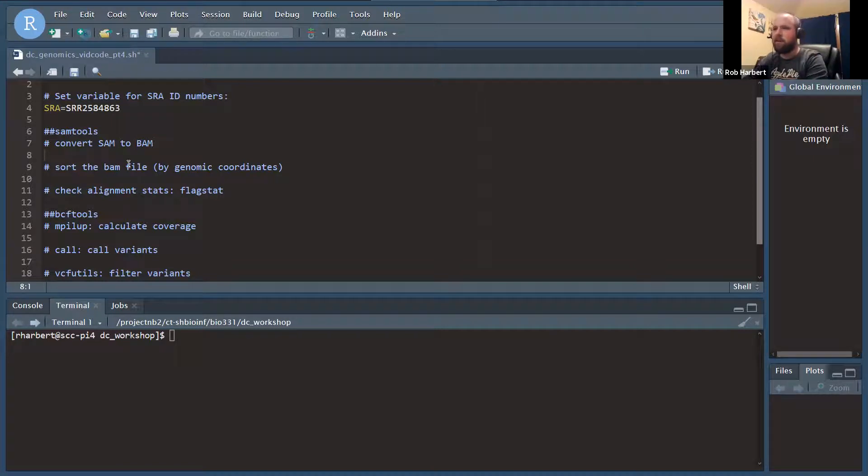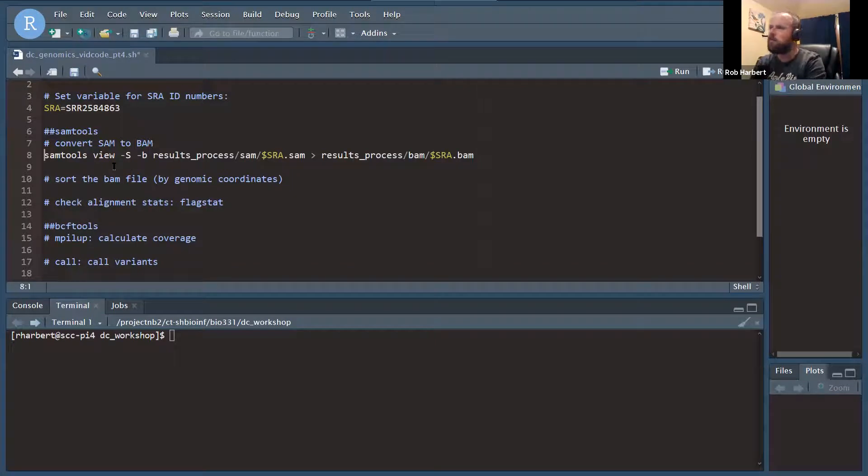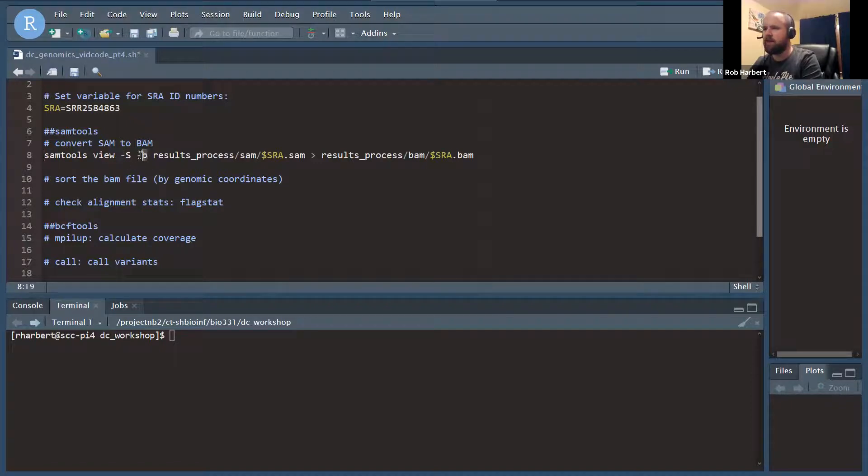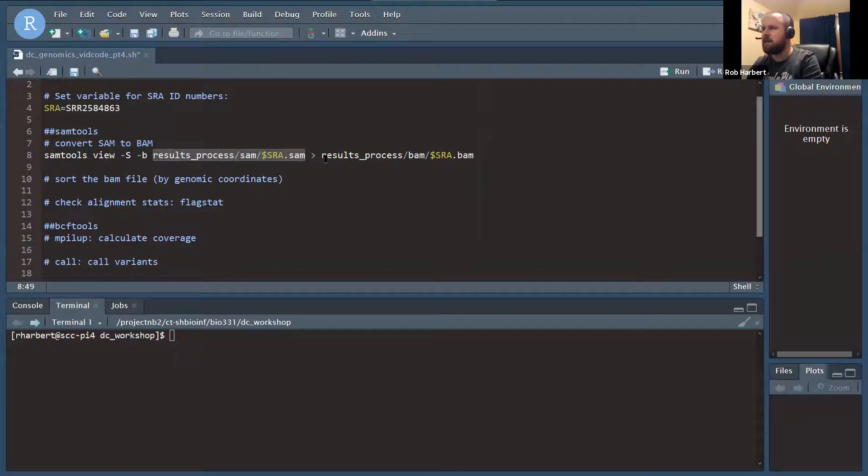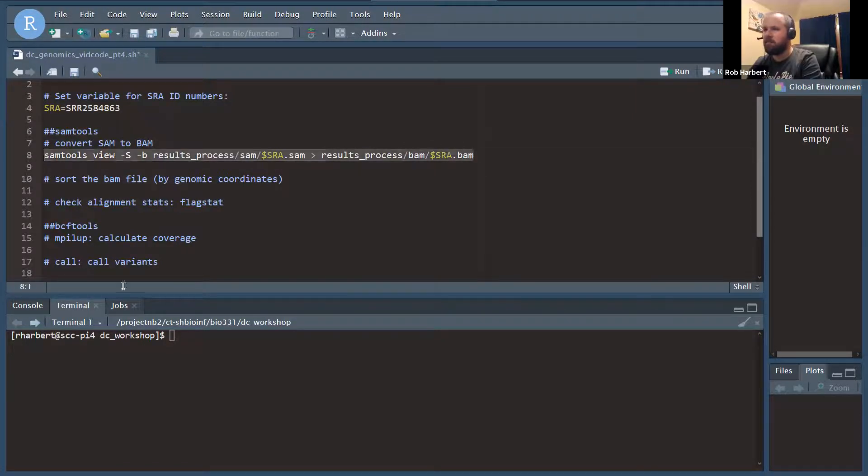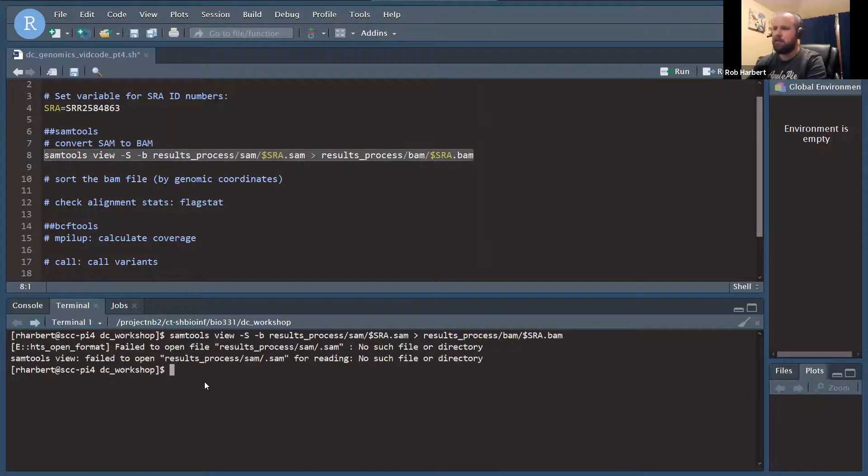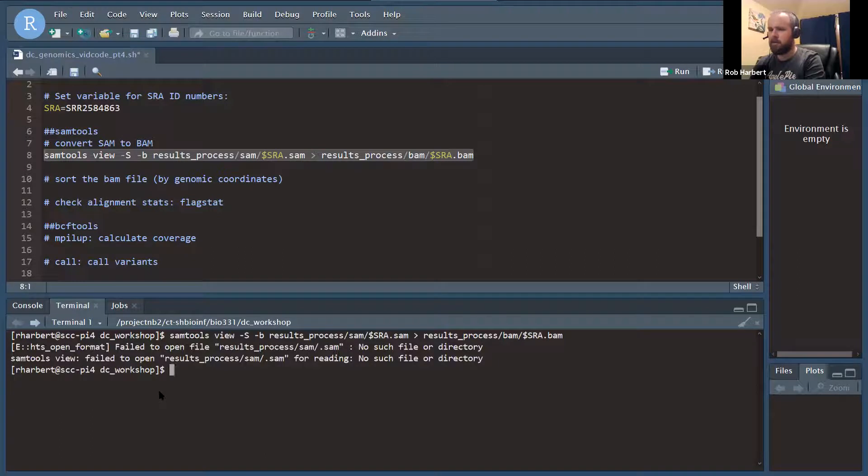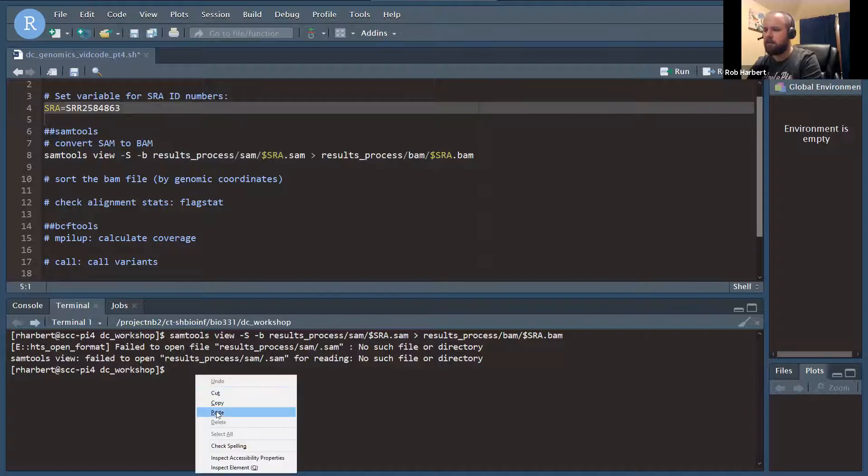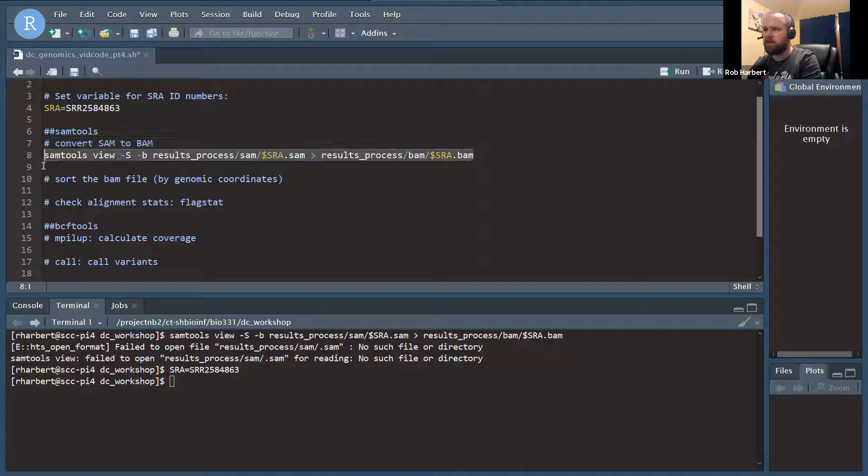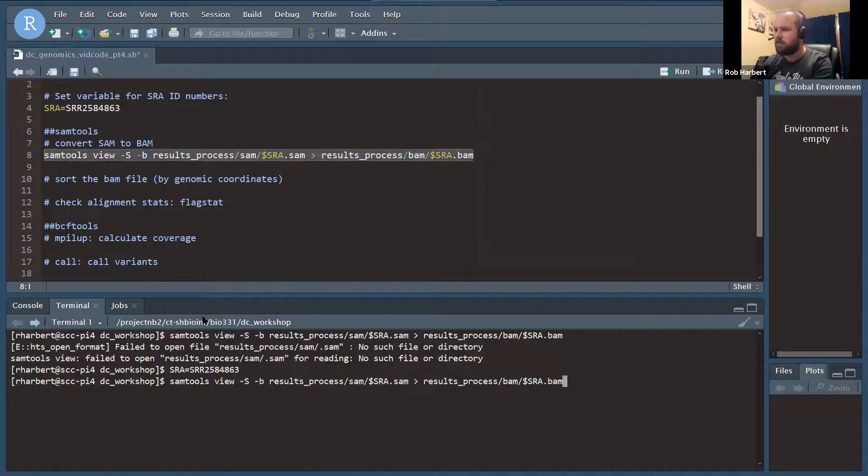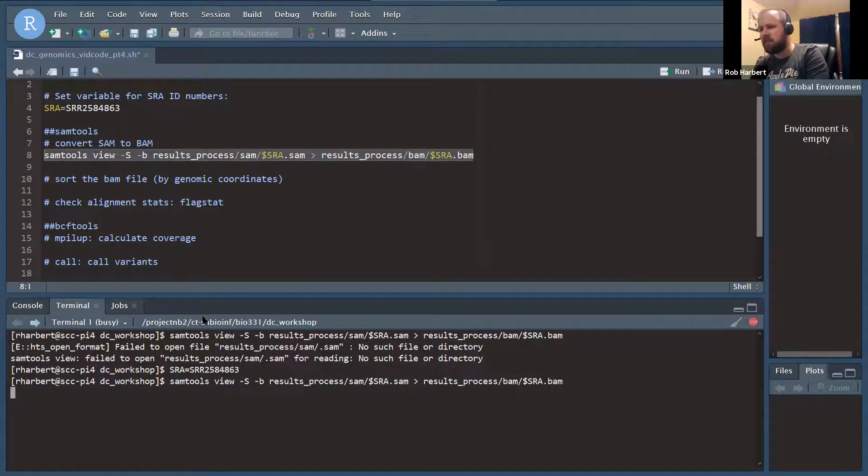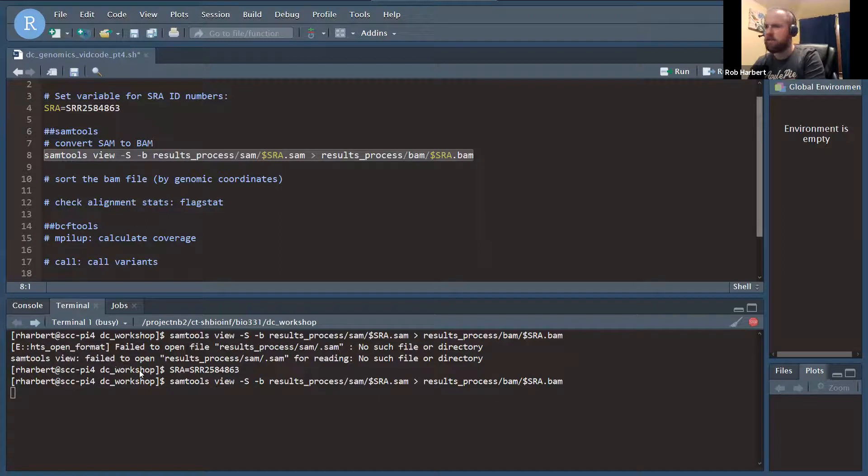We'll do these one at a time. It'll take a few minutes when I run each of these for you. First up, we've got SAM tools view, which is going to convert to a BAM file. That's the dash B flag right here, convert to a BAM file. We're passing in this SAM file and we are redirecting the output to a BAM file. I have my files in a folder called results process, and I have a SAM, BAM, and VCF folder inside of there. That's why we're working here with these relative paths, results process slash SAM slash and then a file name.